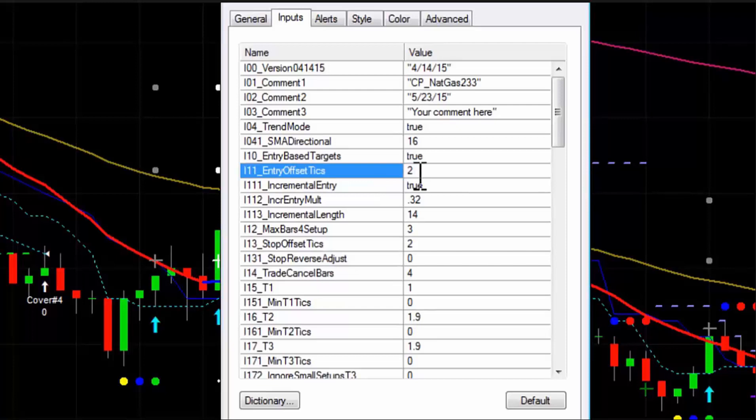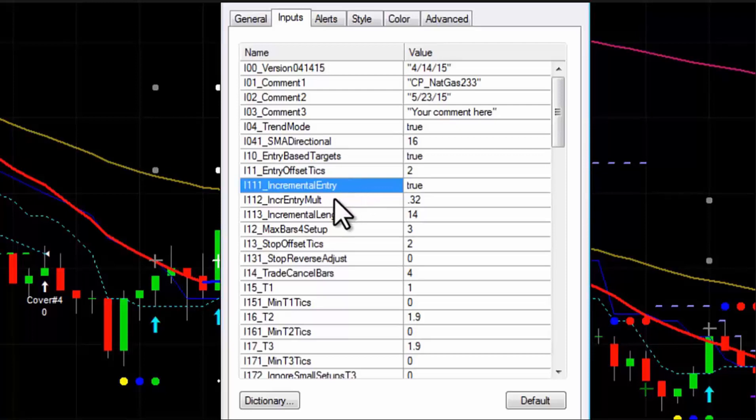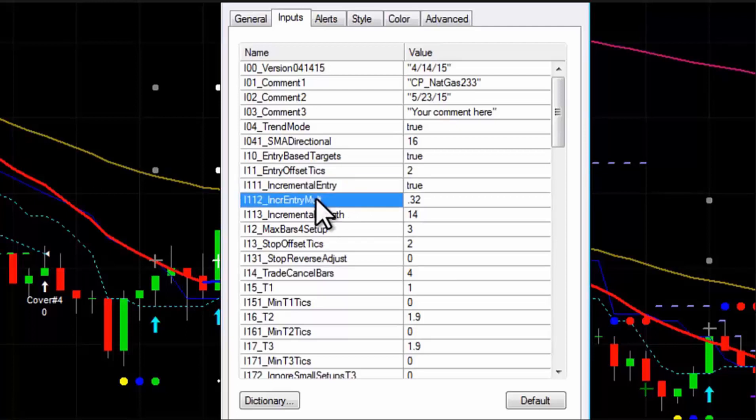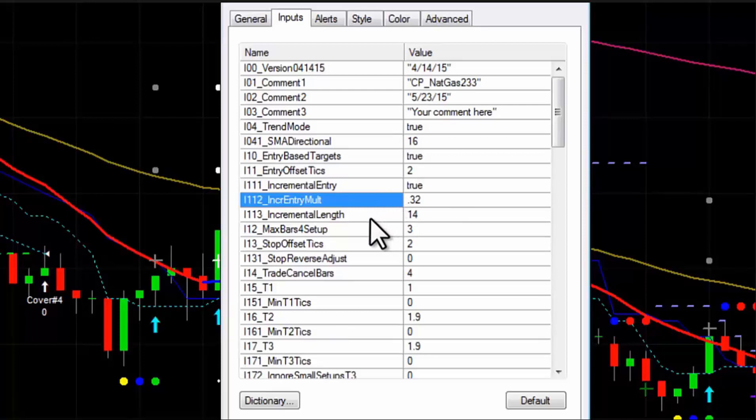Alright, next up, we actually added a whole new type of entry, a different style of entry. When the counterpunch first came out, we could set how many ticks above or below the setup bar for the entry. We now added a new method. This is called the incremental entry, and you could set it to true or false. This is more dynamic. This entry is going to adjust. The actual breakout will adjust based on market volatility. The incremental is much like an average true range. So what it does is it will use the incremental multiplier. It multiplies this number by what the reading is of the incremental indicator.